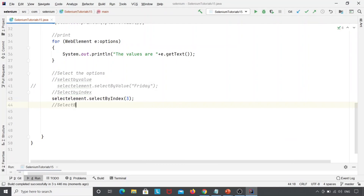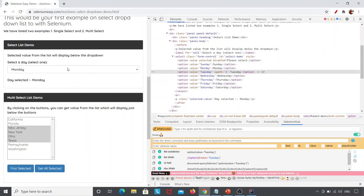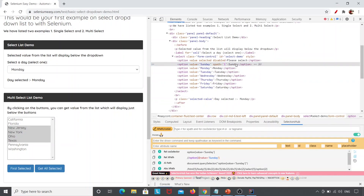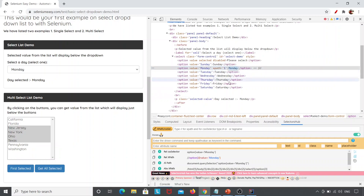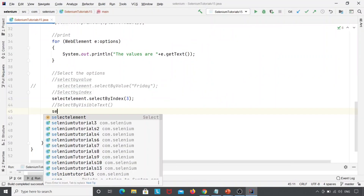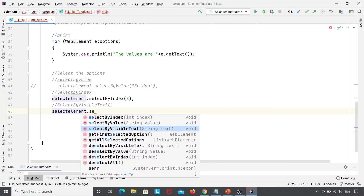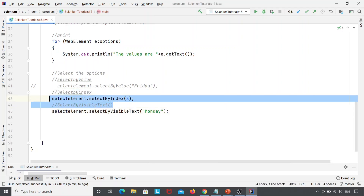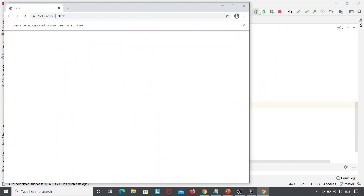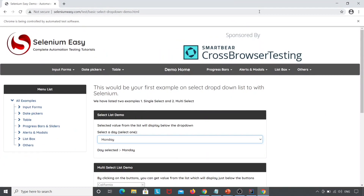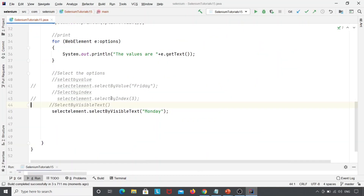The next method is selectByVisibleText. Visible text means the text that is visible when inspecting the element — Sunday, Monday, Tuesday, etc. It is not compulsory that the value attribute and the visible text are the same. If I want to select Monday, I'll write: selectElement.selectByVisibleText("Monday"). Let's execute this — Chrome browser is launched, navigated — and here you can see the day selected is Monday.